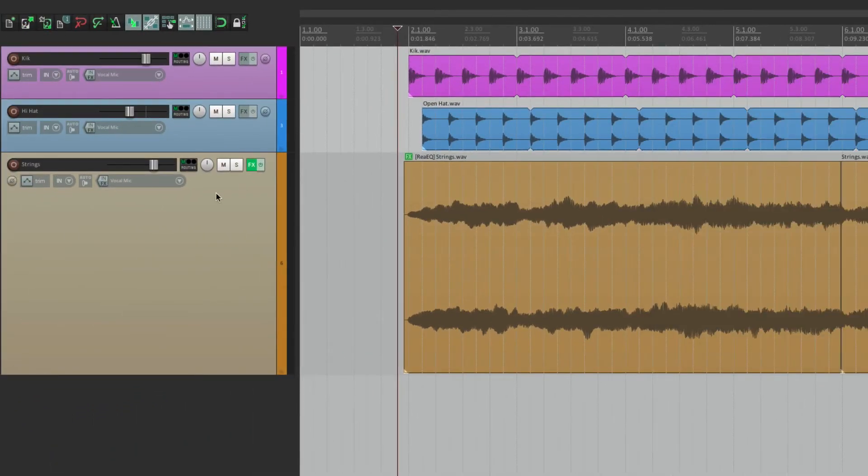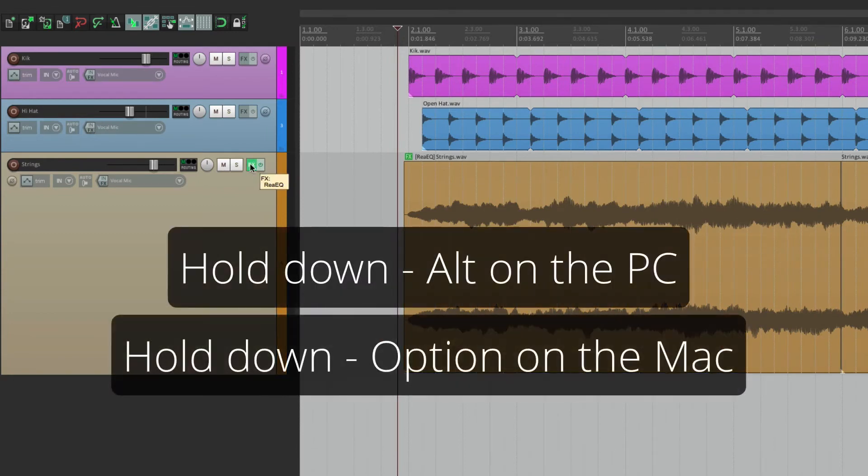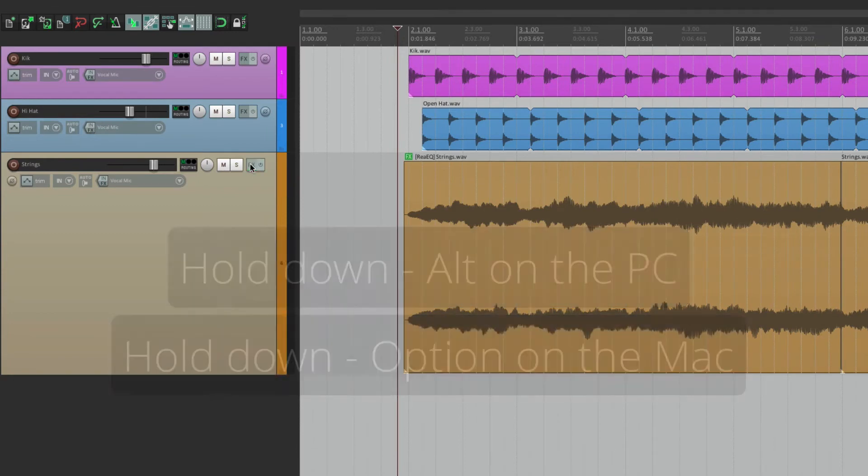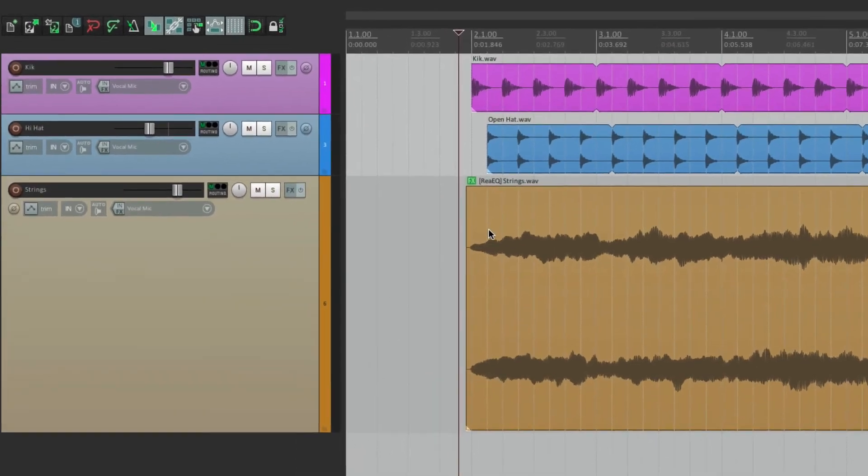But it's also still in the track effect, so we could delete it from here. Alt on the PC, Option on the Mac, and now it's gone, and it's here instead.